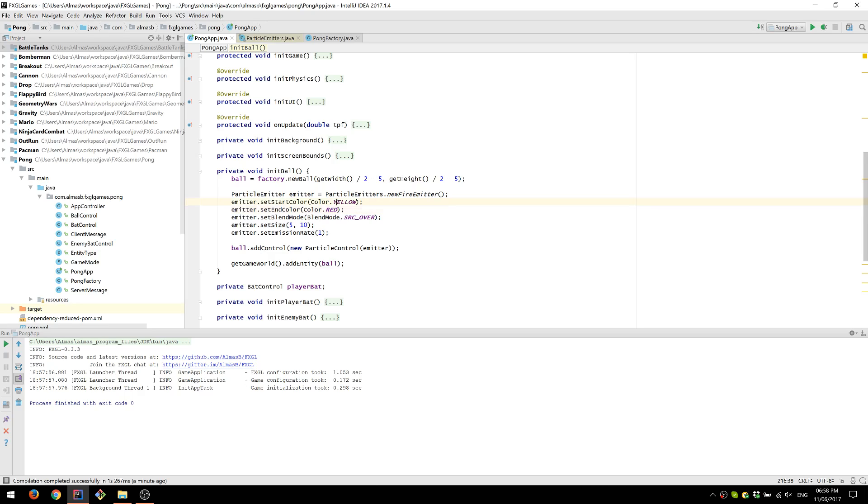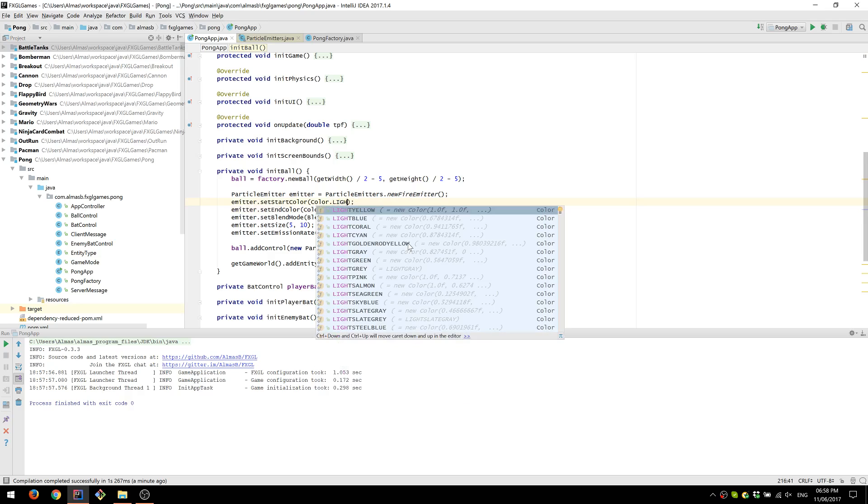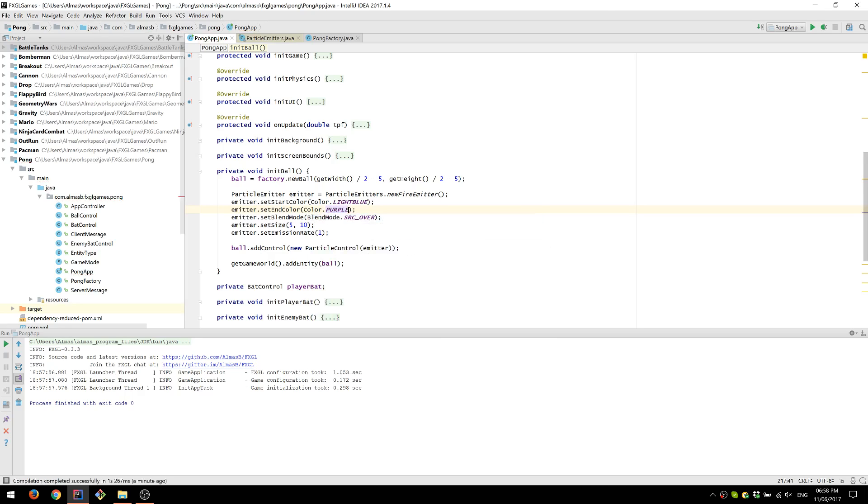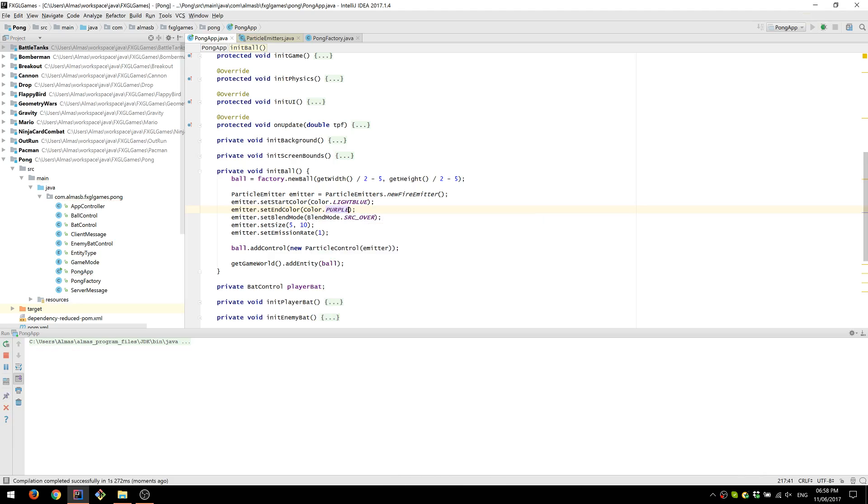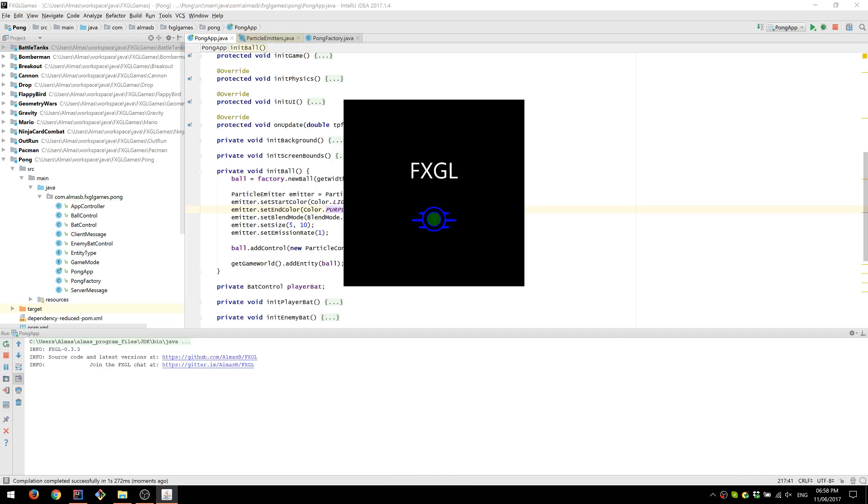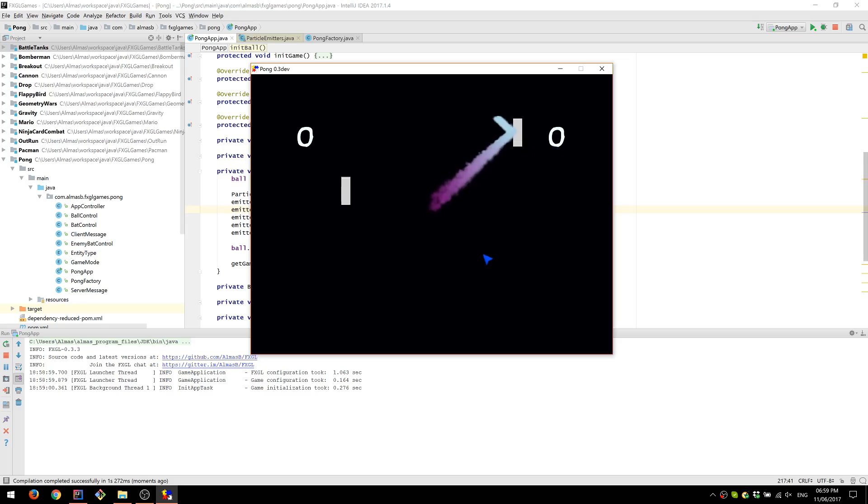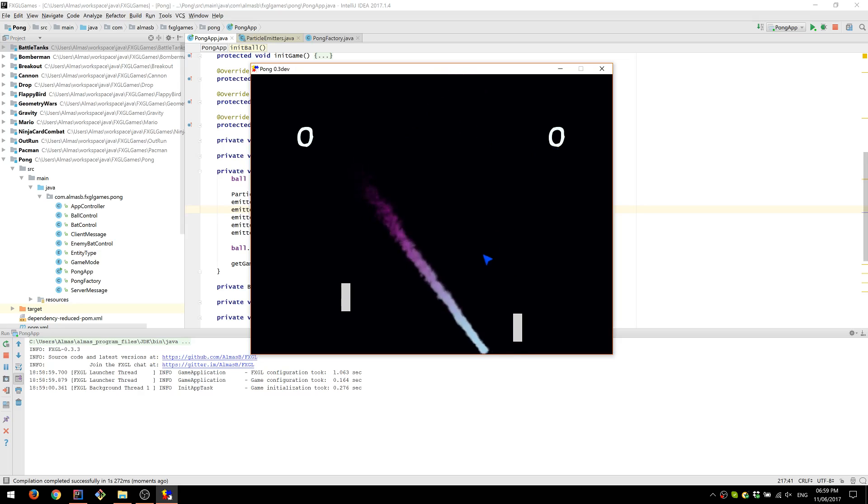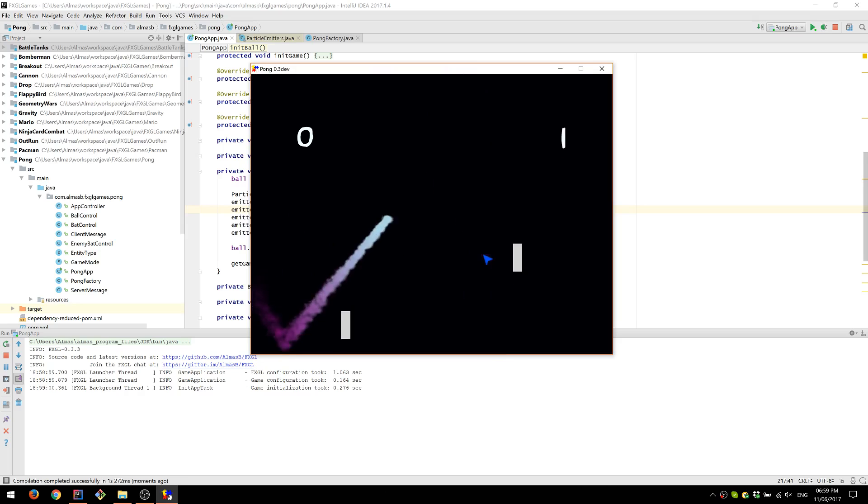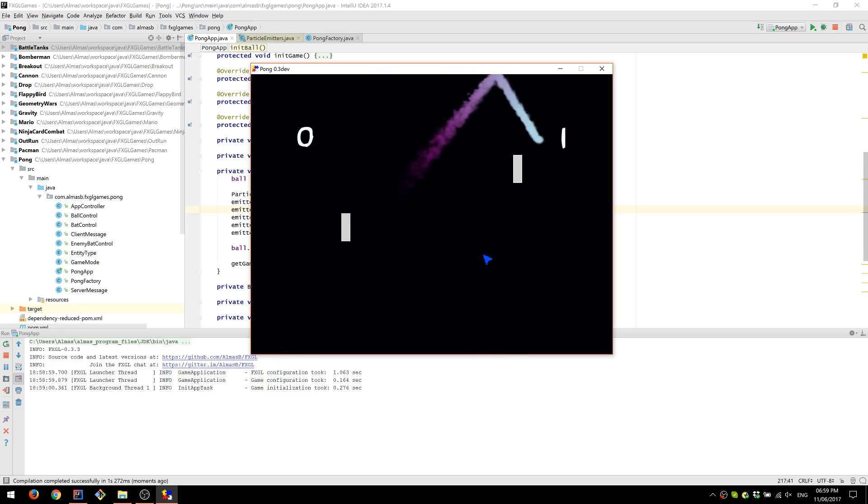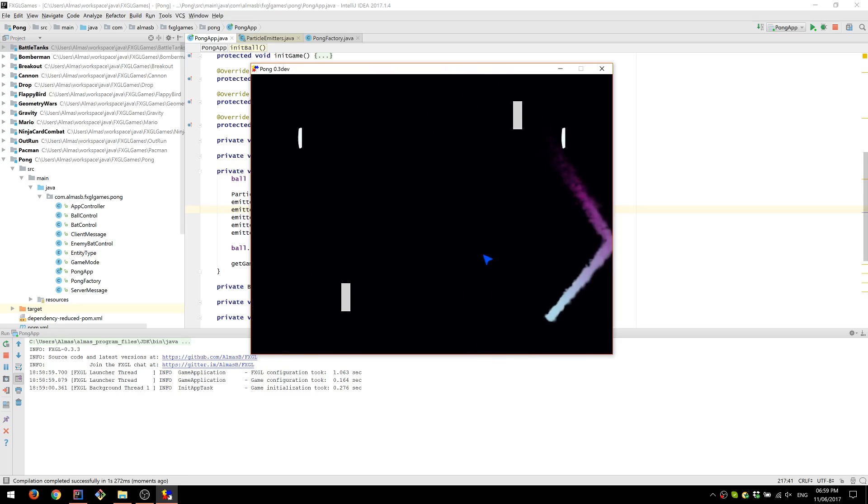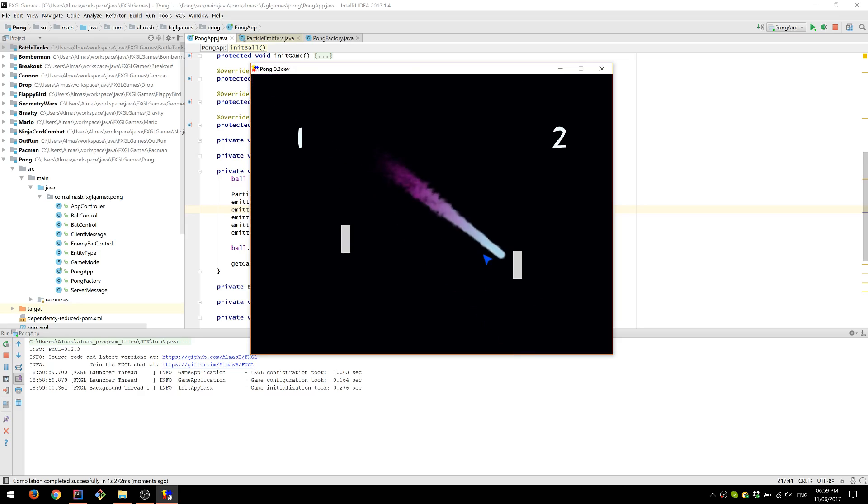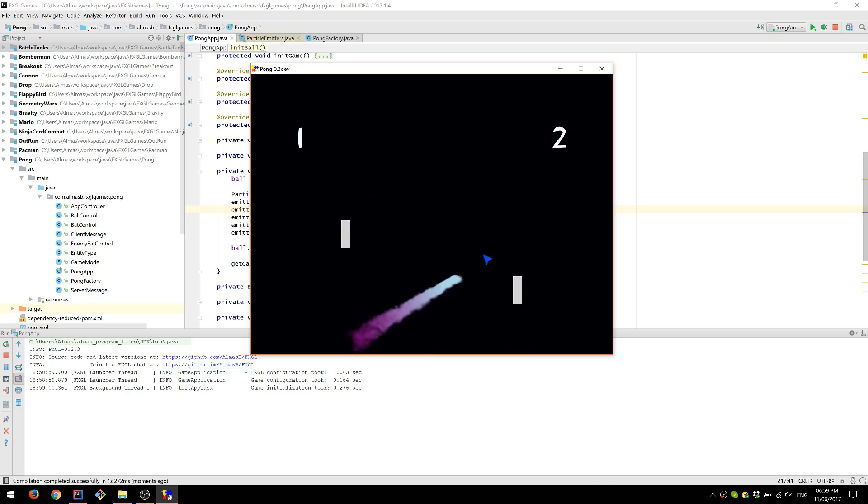You can also play with colors, say light blue for start color and end could be purple. So now we have this color. As you can see, it is a gradient between the start and end color. So it looks great.